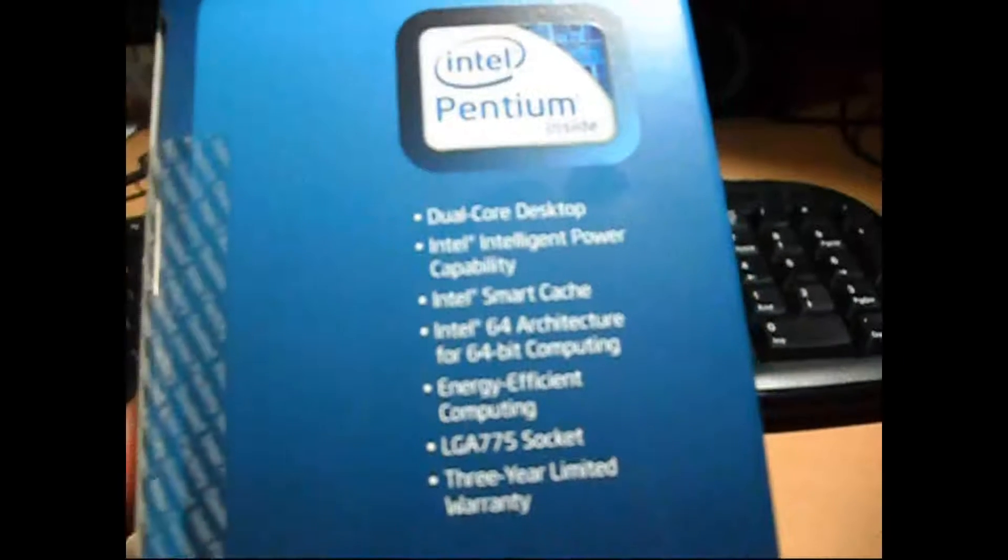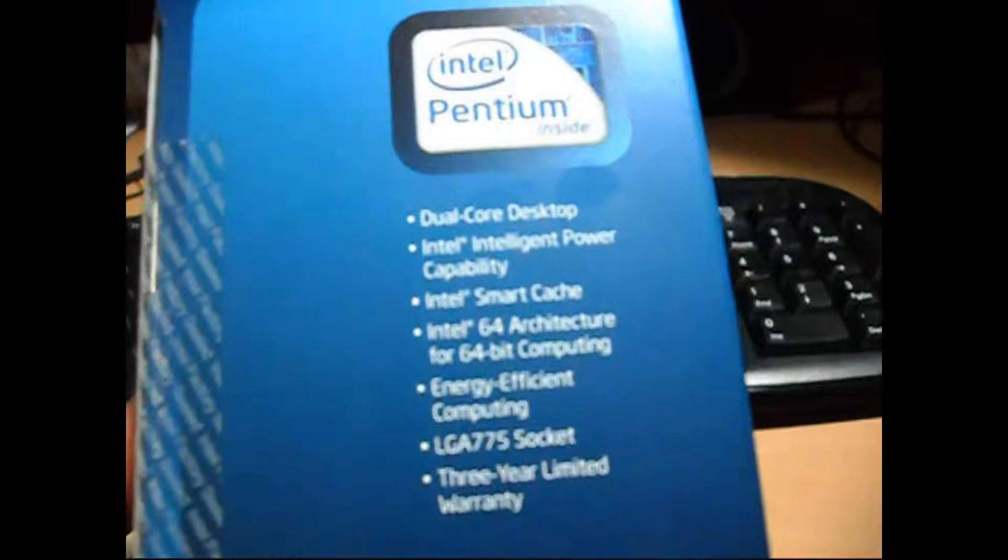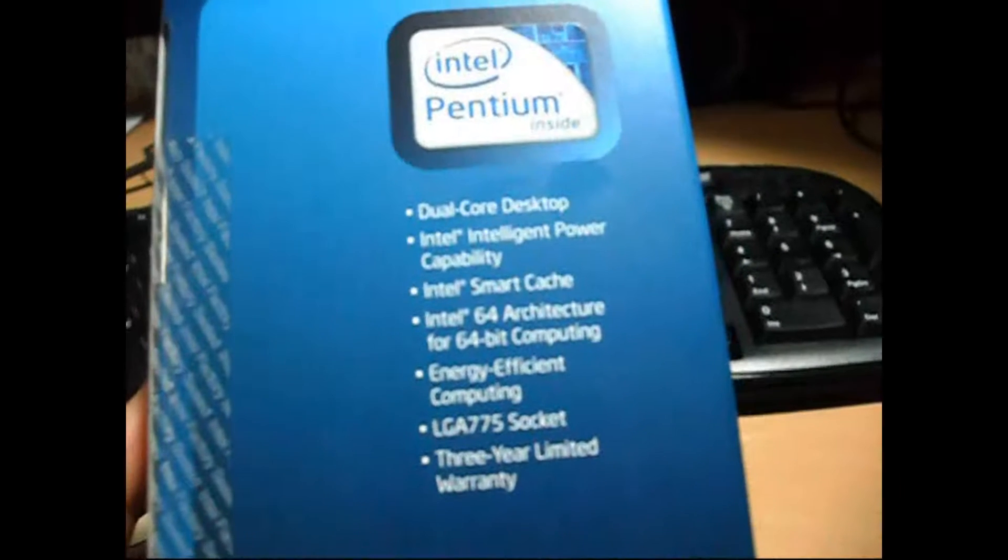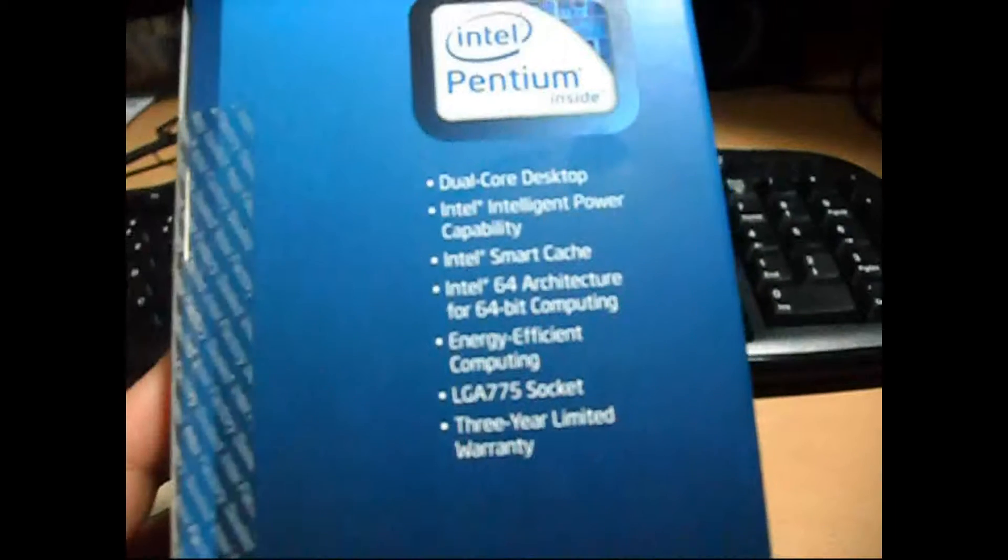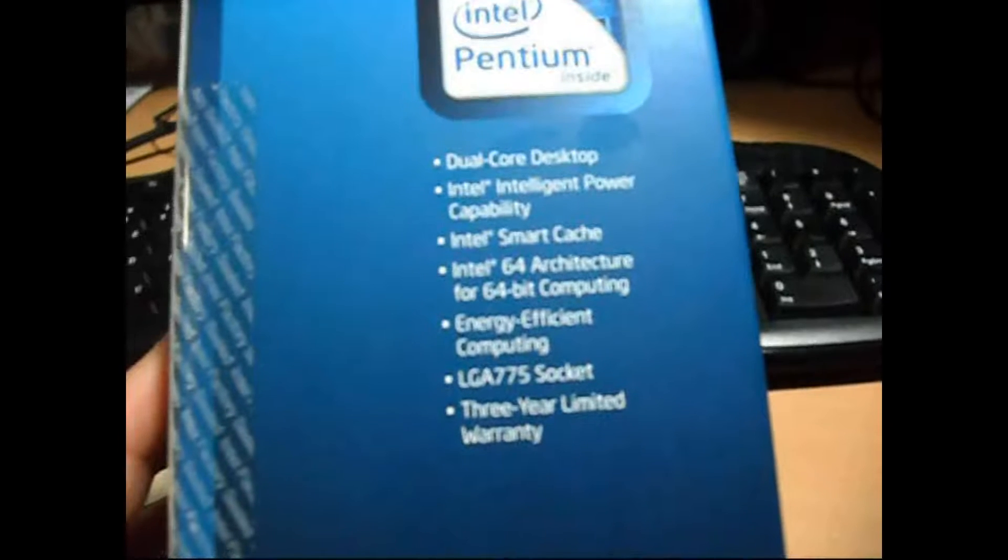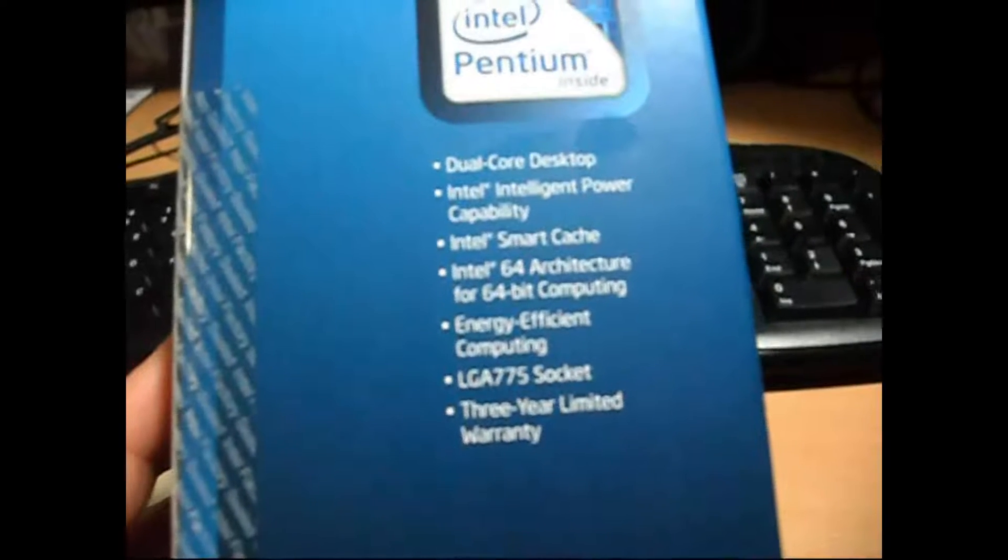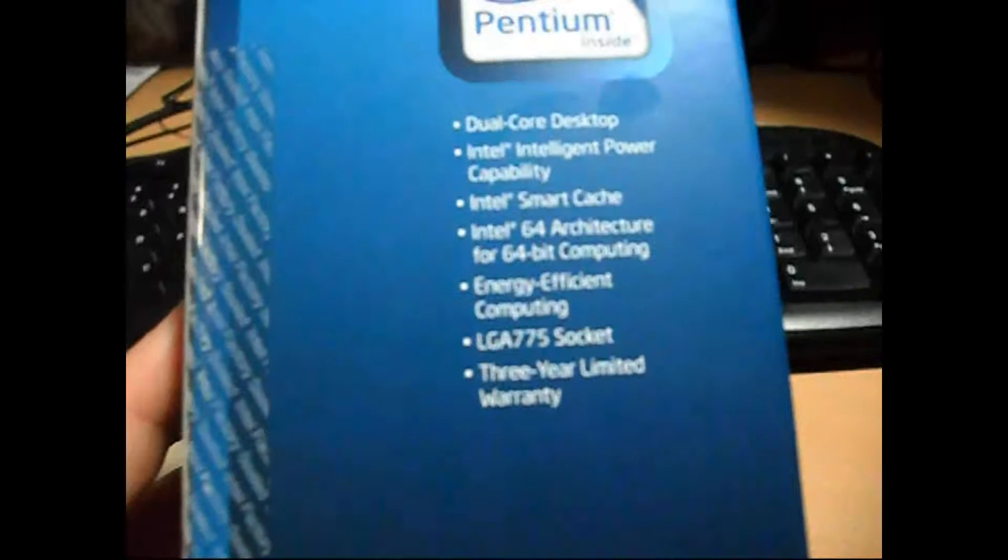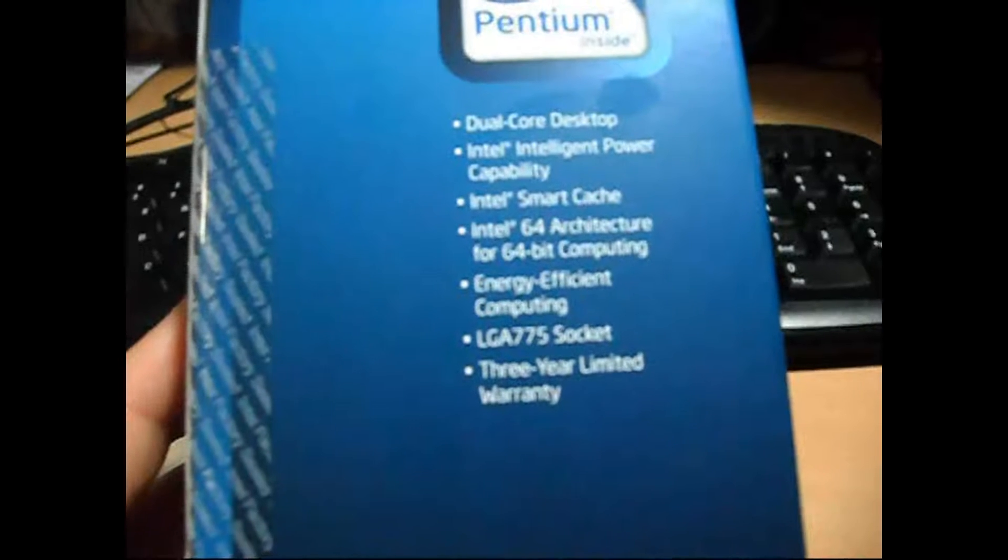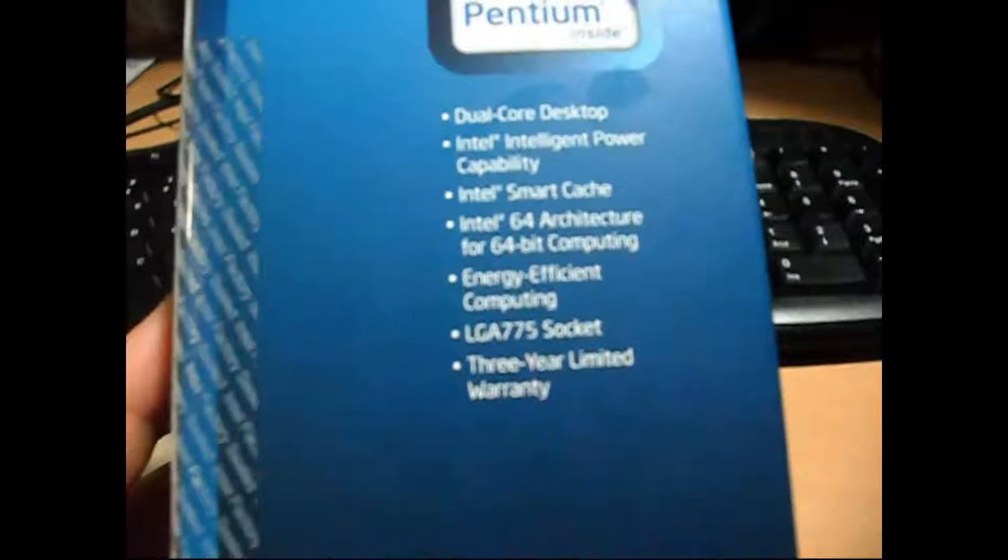It's a dual core desktop and there's an Intel intelligent power state capability, Intel Smart Cache, Intel 64-bit architecture for 64-bit computing, energy efficient computing and LGA775 and a 3 year limited warranty from Intel.